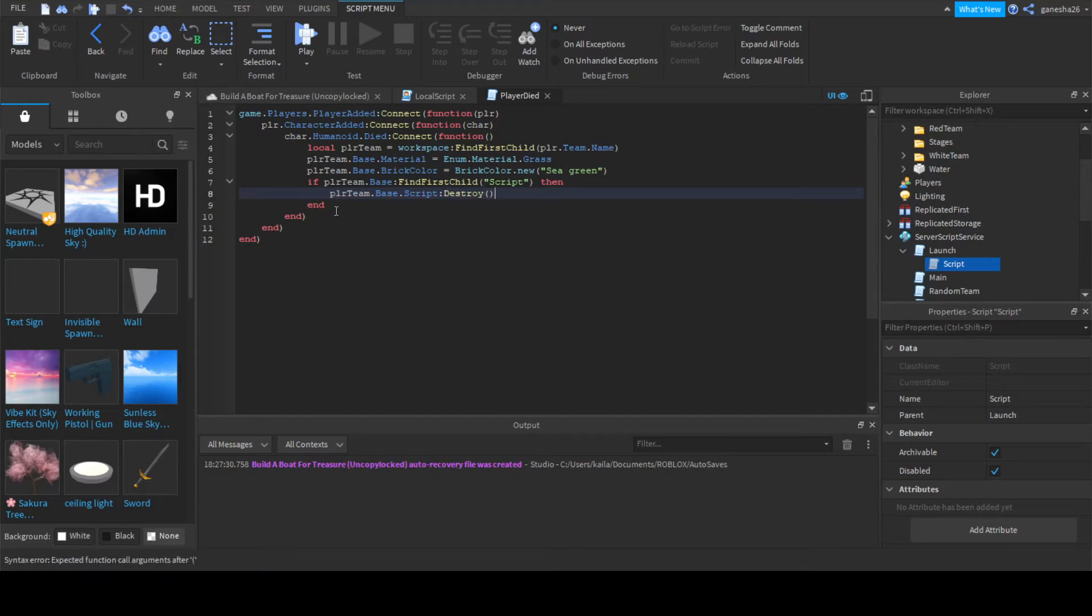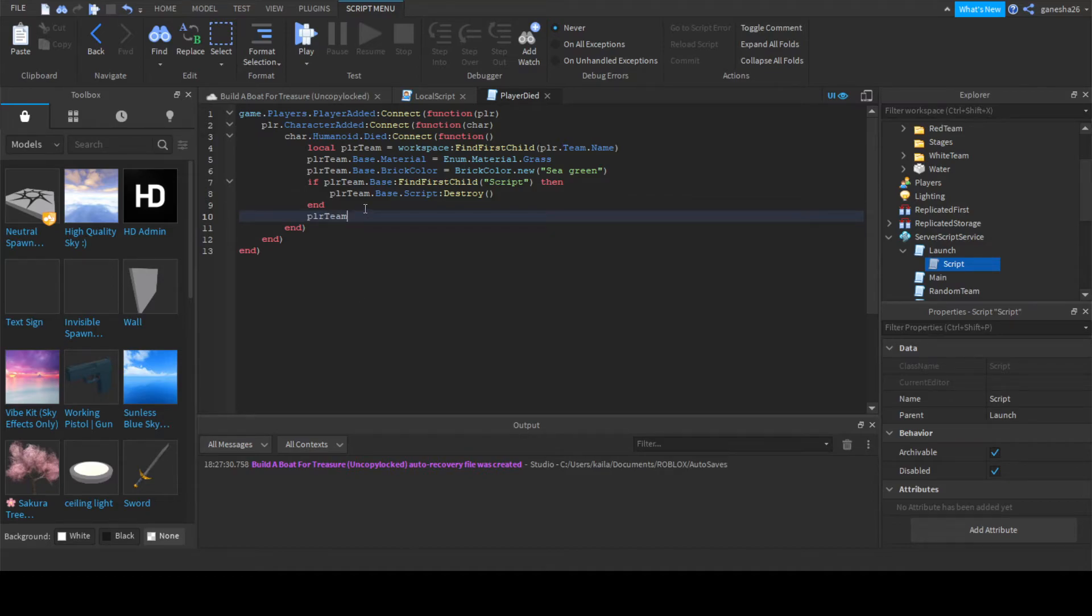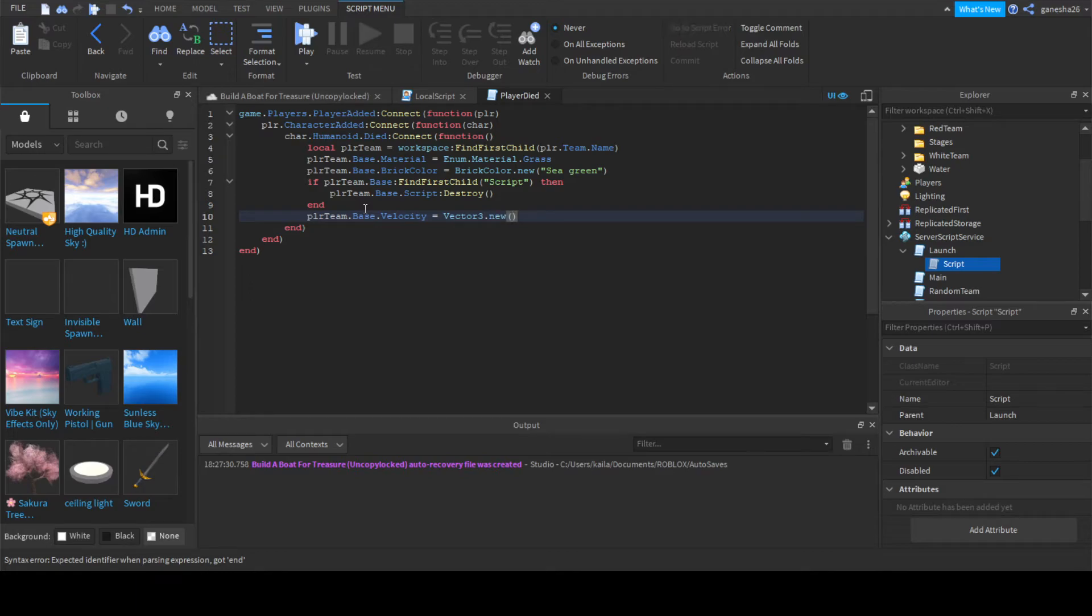So now we just have to add one more thing. Outside of this, we're just going to say PlayerTeam.Base.Velocity is equal to Vector3.new(0, 0, 0).